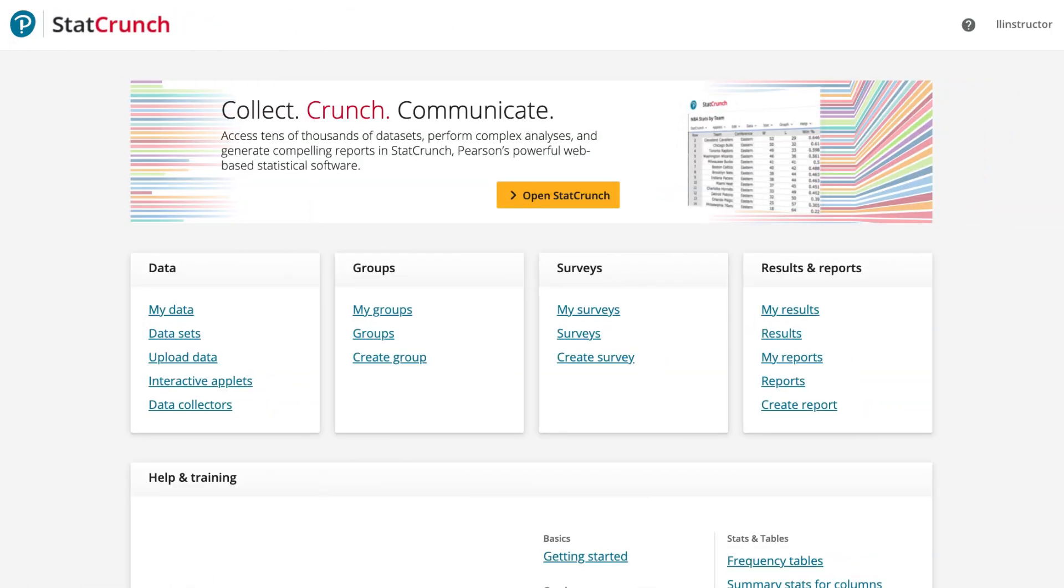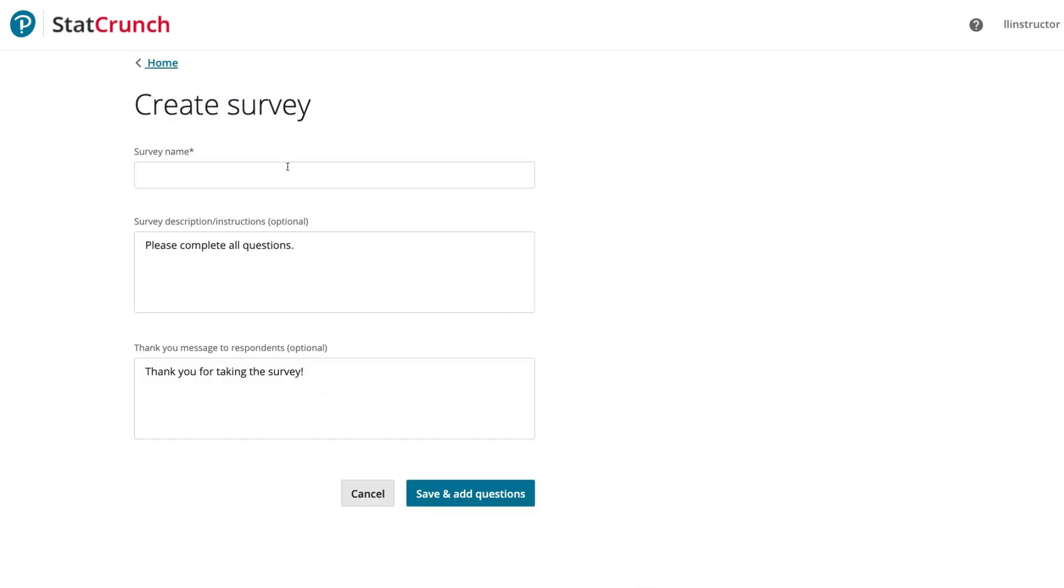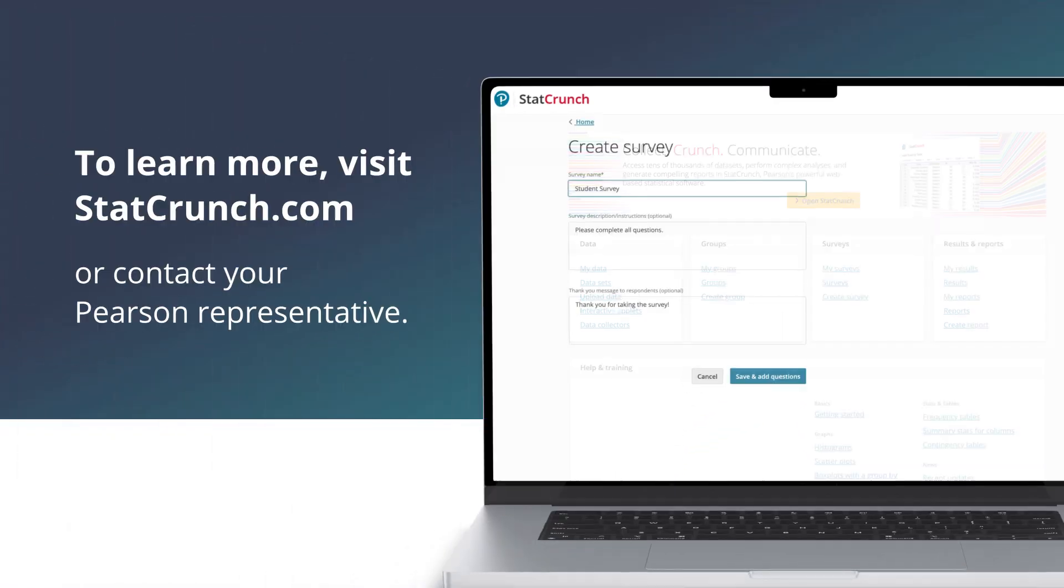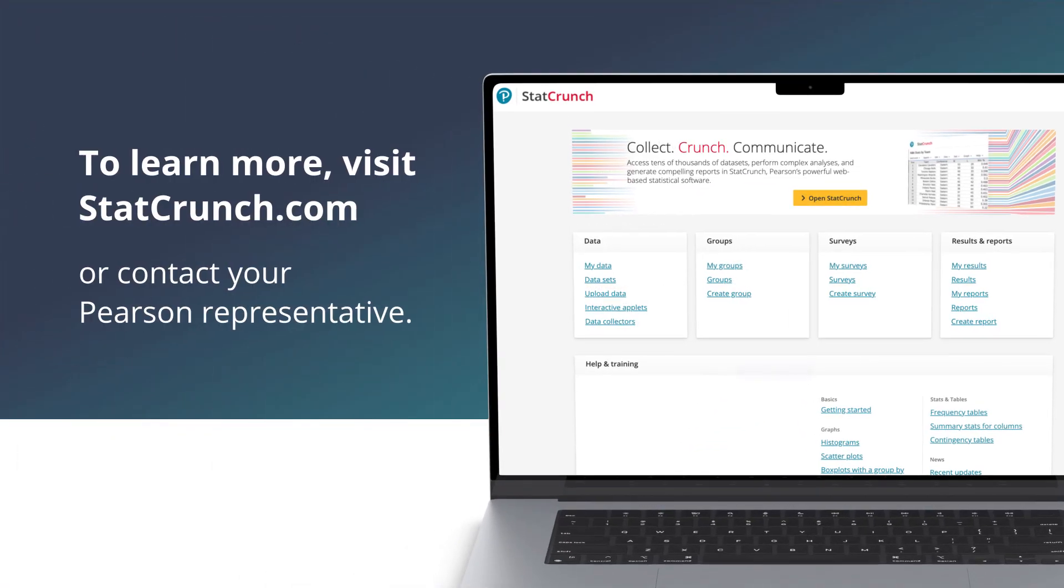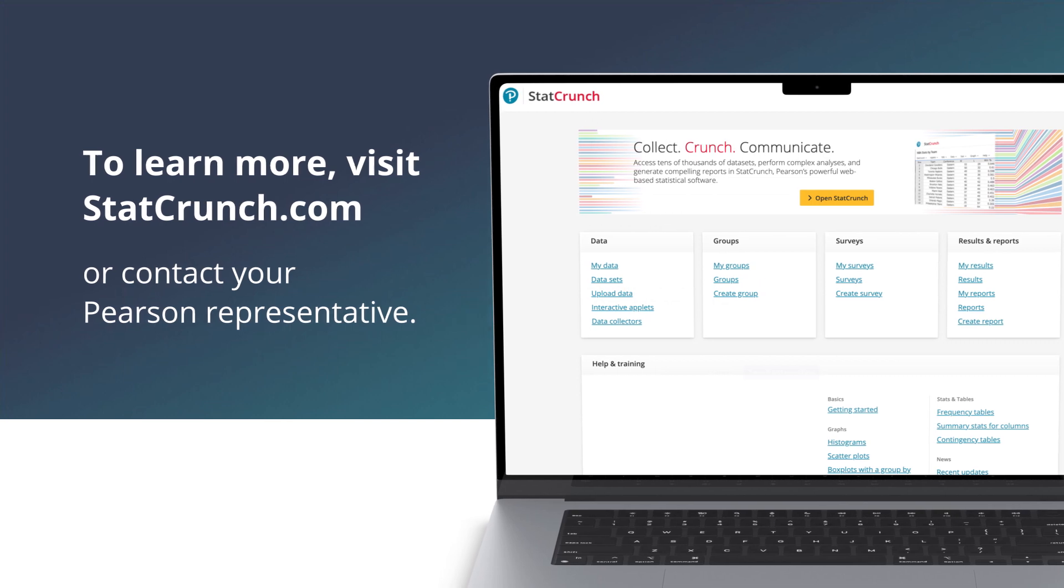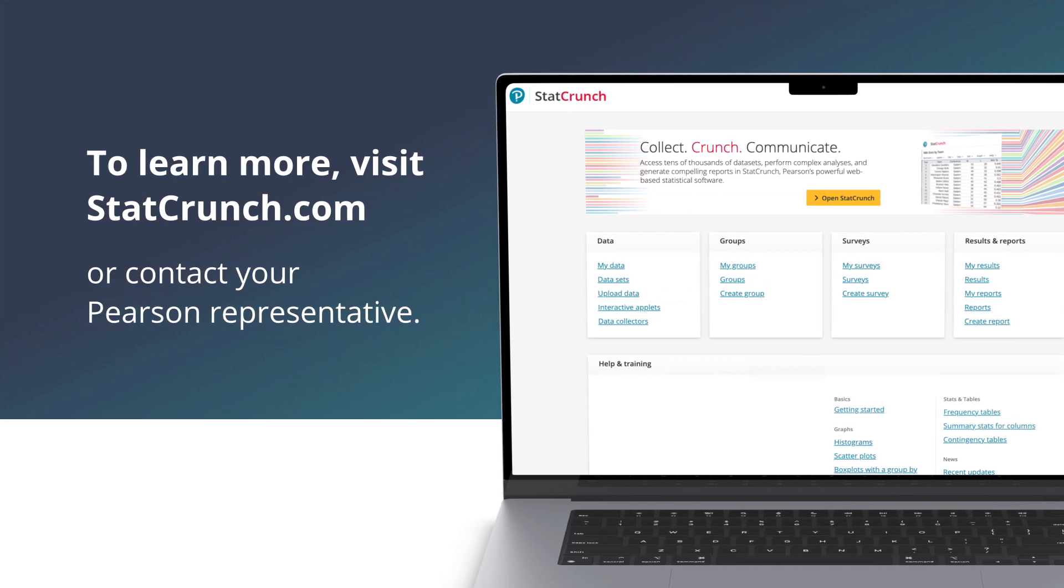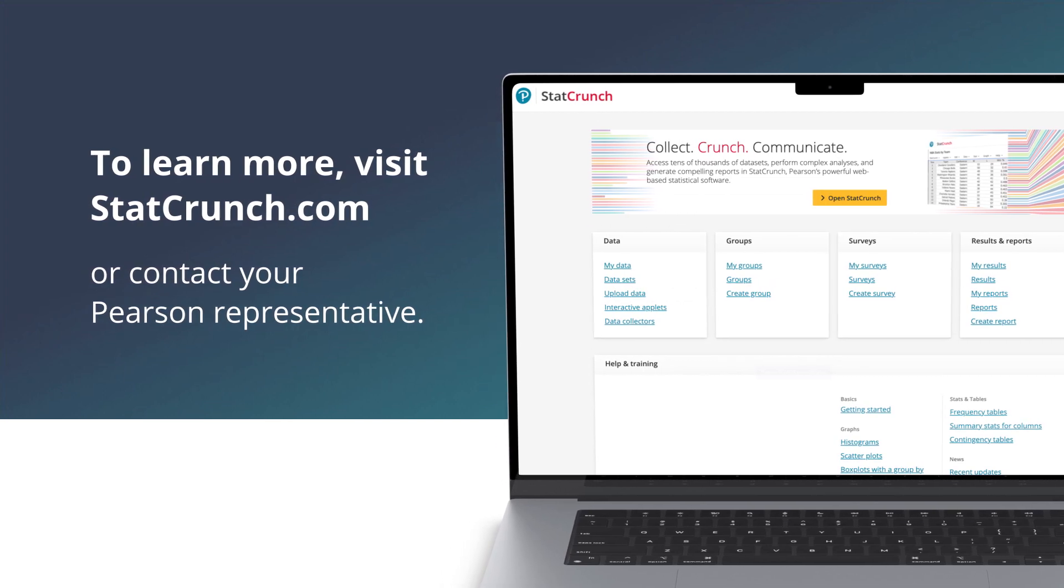StatCrunch also features a built-in survey tool for collecting data. To learn more, visit StatCrunch.com or contact your Pearson representative.